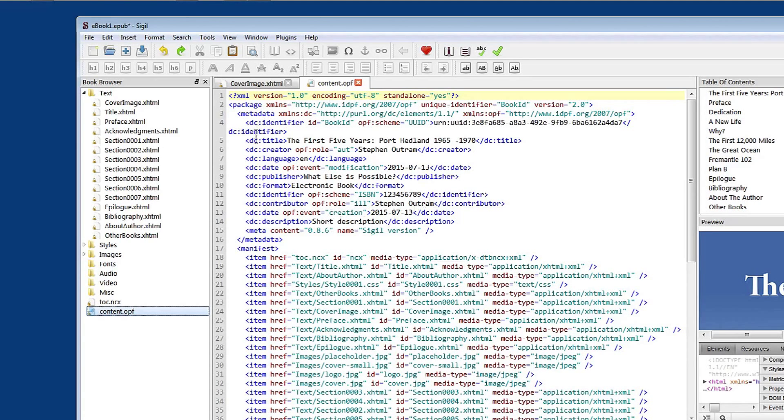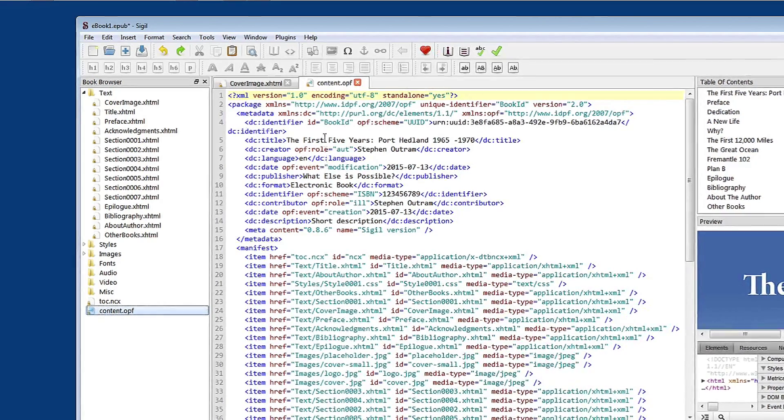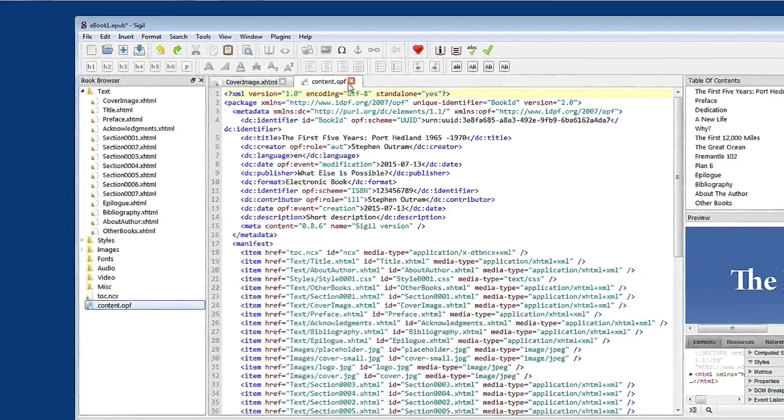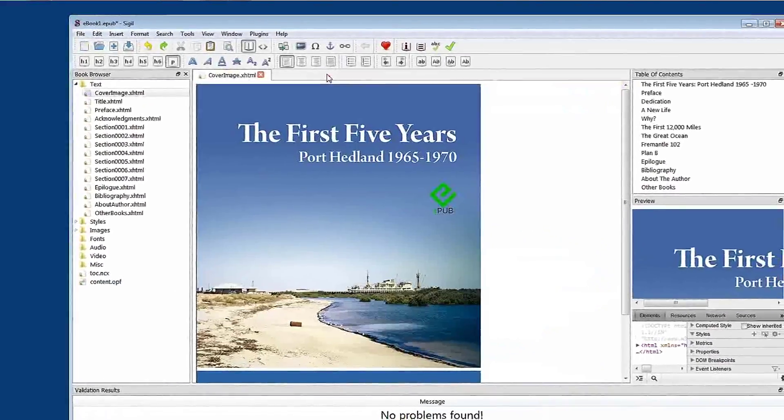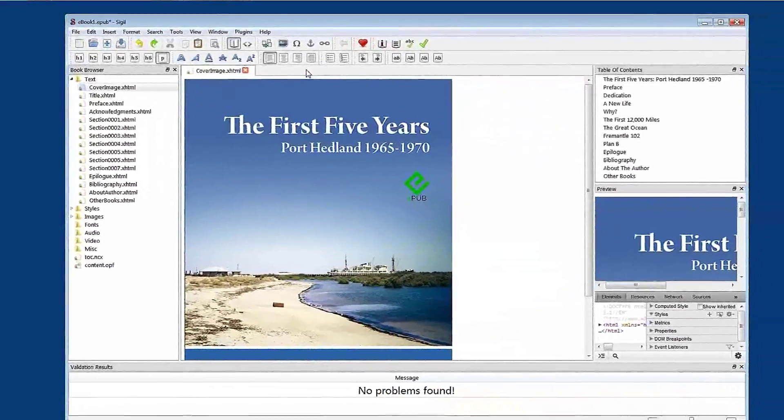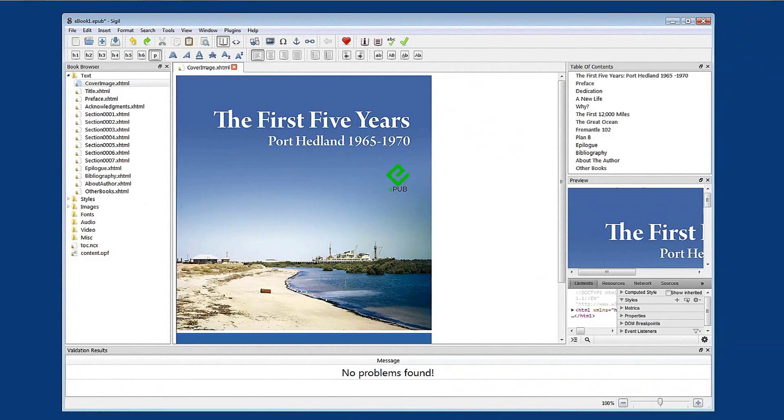So all of the information in our metadata is logged and kept in content.opf. So content.opf is quite an important file in relation to e-books. I'll close that now. This has been a tutorial on adding metadata to your e-book.